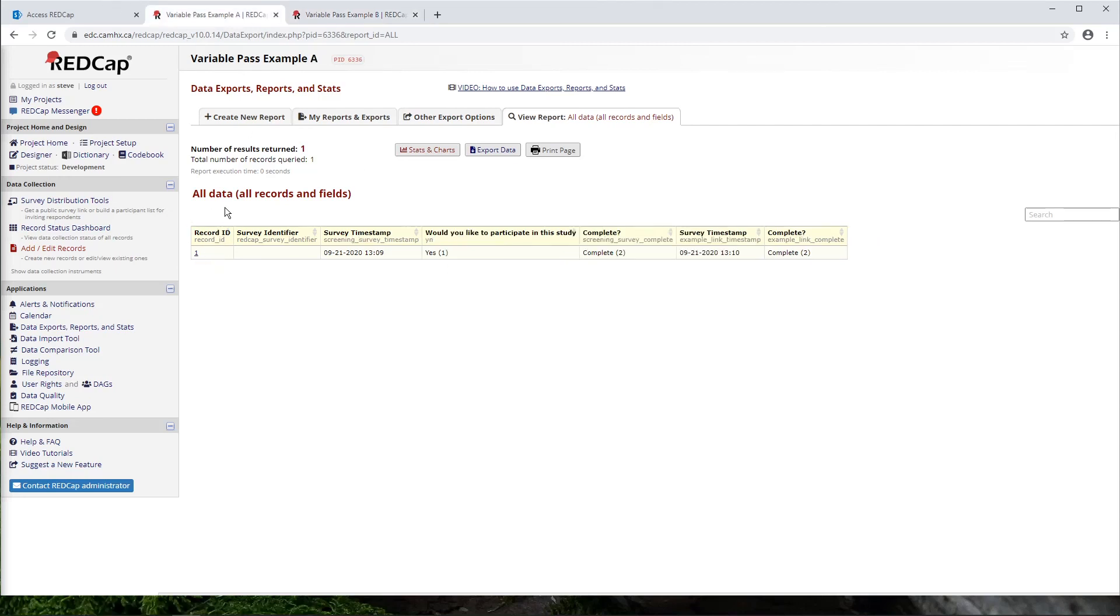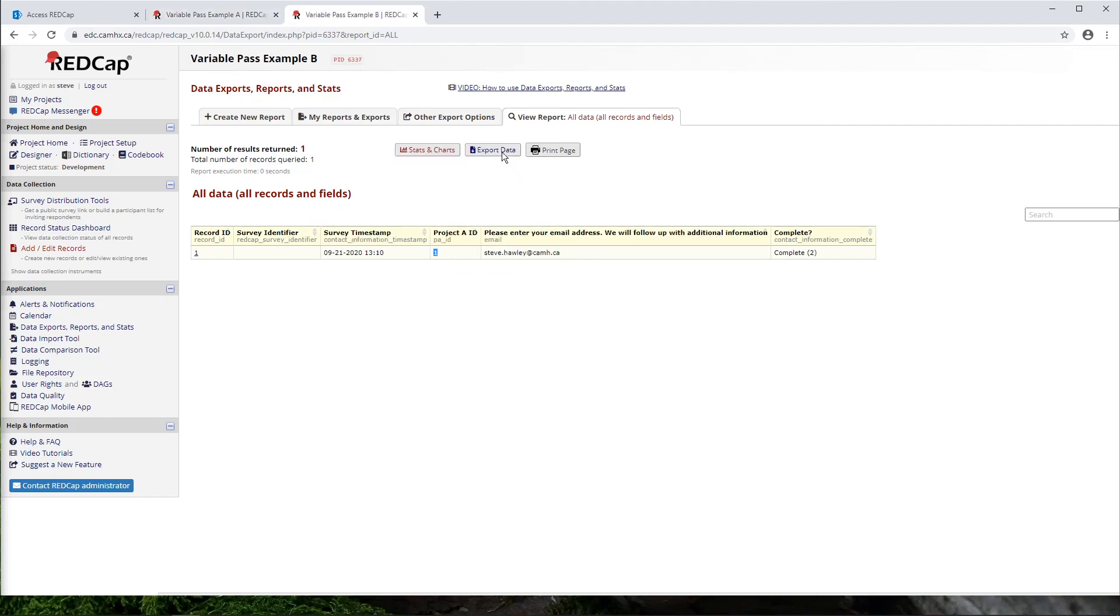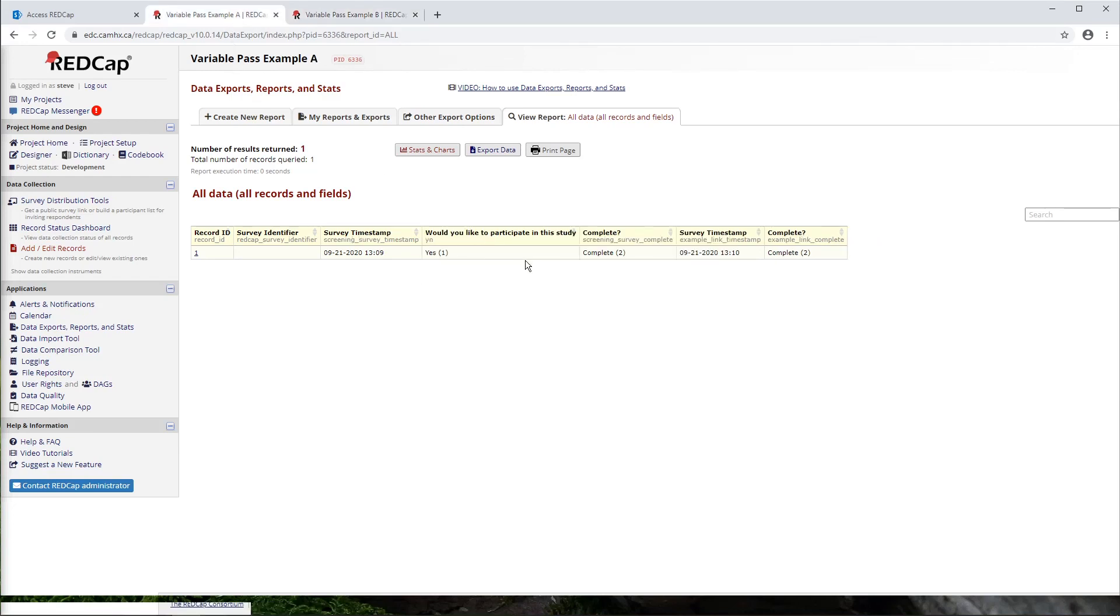And the key thing here is that if we did ever need to re-identify these people for whatever reason, we would take this project ID here that we've captured in project B and then compare it to our record ID in project A. So in other words, we could do a data export from project A and a data export from project B, and then line those IDs up in, say, Excel. But the important thing is that the data will never be linked directly and you would have to do that separately. And it would have to be done on a CAMH computer on the CAMH network.